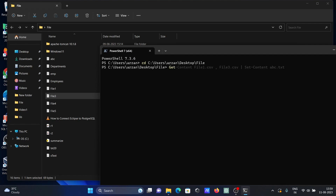So for this, let's write here Get-Content, then give the first file name — file one dot csv — then separate with a comma and give the second file name, file three dot csv. Then pipe this and set it to a new file using Set-Content.